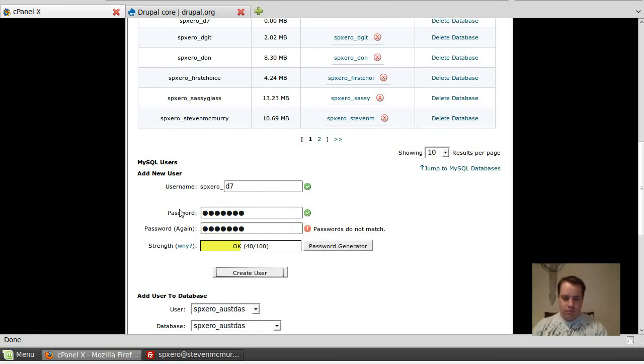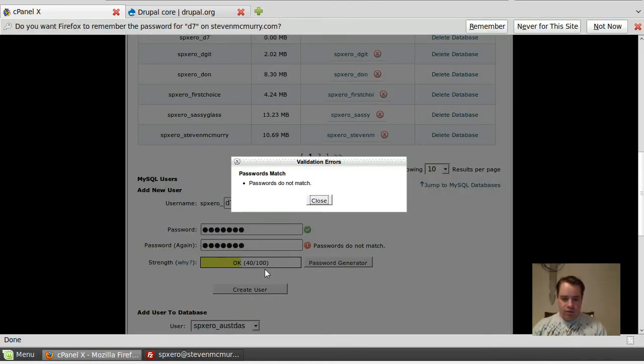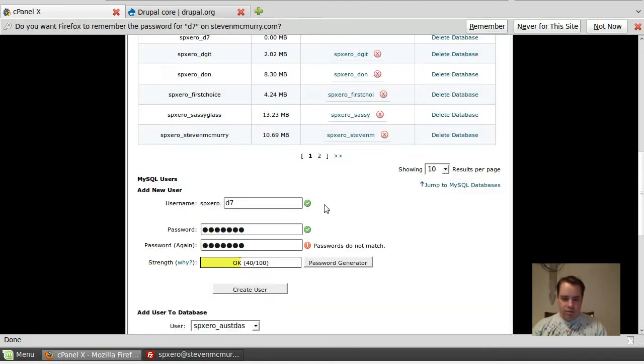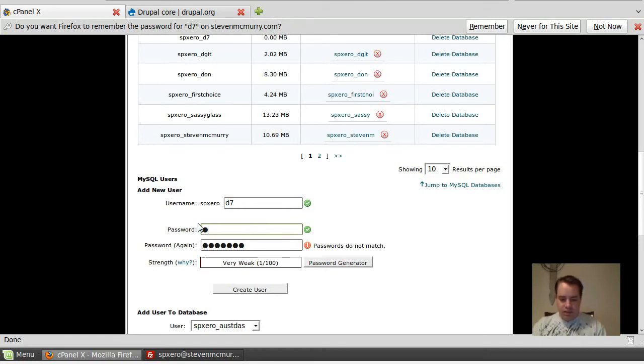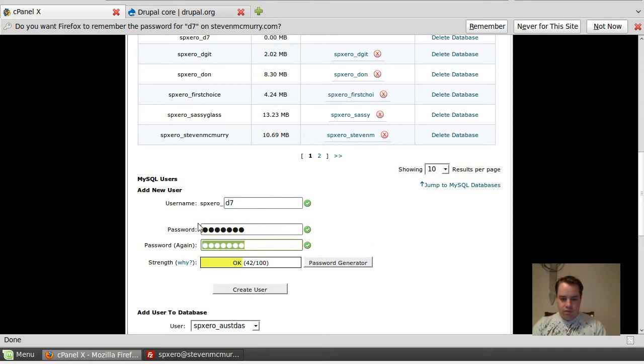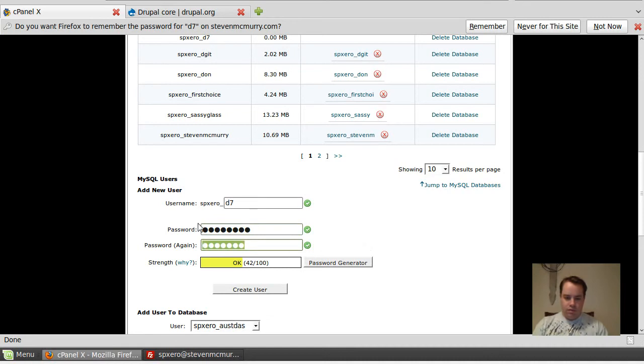Go ahead and create it, oh, passwords don't match. I guess it helps if you type them correctly. There we go.